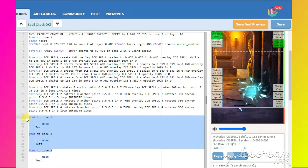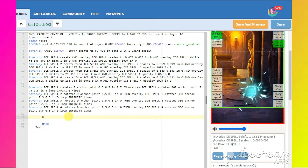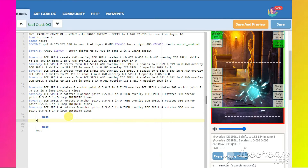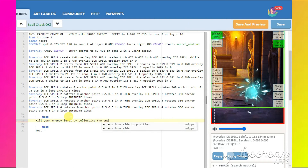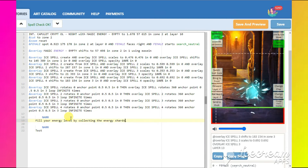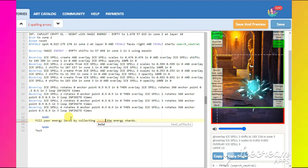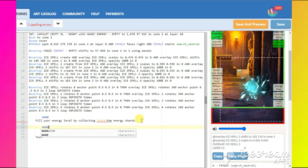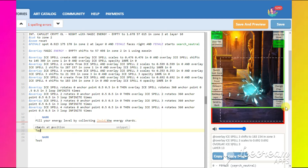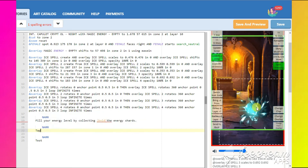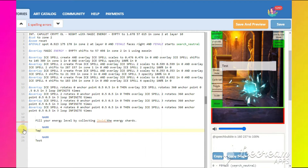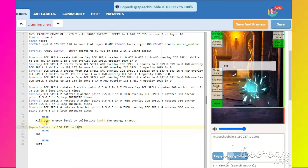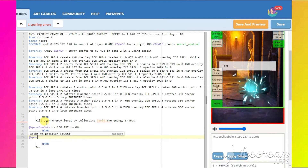You can delete these comments — we don't need them anymore. Let's write some instructions for the reader: 'Fill your energy level by collecting the energy shards.' Let's also make the words 'energy shards' bold. After that, we will need to put an invisible speech bubble. We will make it invisible by changing its scale from 100% to 0%, then reset it at the end.